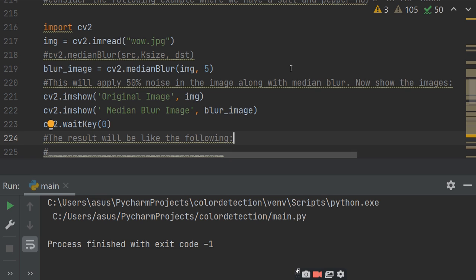Now, let us consider the resultant median blur. Import cv2. Image equals to cv2.imread love.jpg, this is the image name. And then the attribute of the median blur. Median blur takes source, kernel size, and destination. So, blur image equals to cv2.medianBlur image, 5. Now, blur image is the destination image. 5 means this will apply median blur with kernel size 5. This will reduce 50% noise in the image along with the median blur.